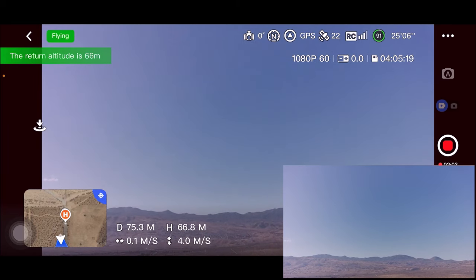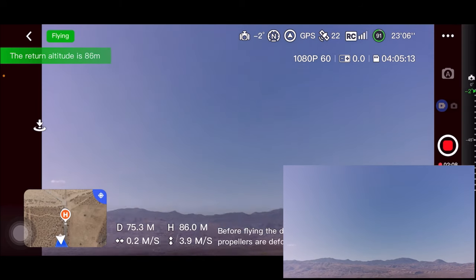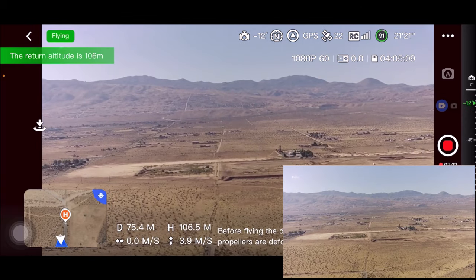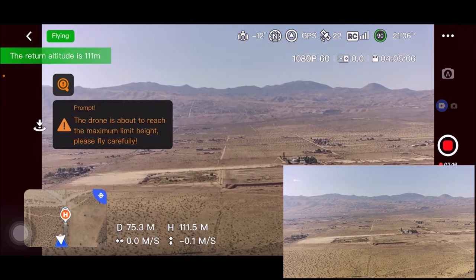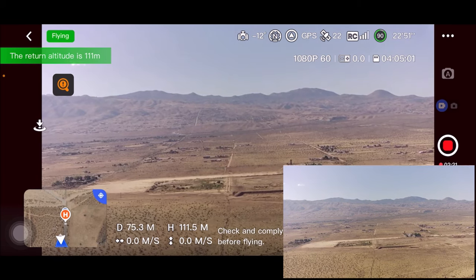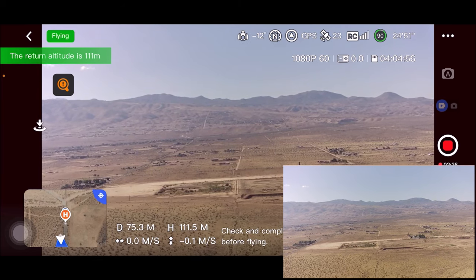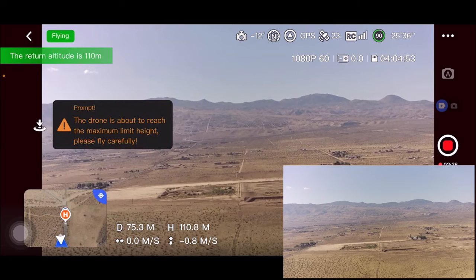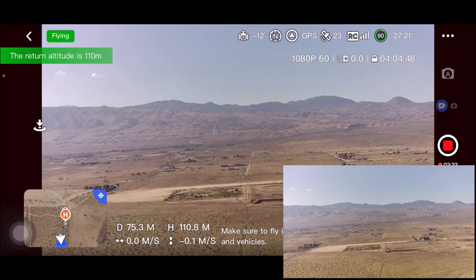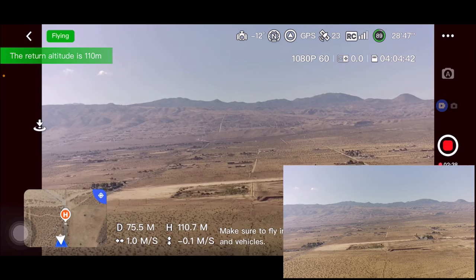60 meters, 70 meters, 80 meters — I'm going to tilt the camera down a little bit. 111 meters, that sounds good. It says to check and comply with local laws and regulations before flying. I'm going to go down just a little bit — the drone is about to reach the maximum limit height. I'll leave it at 110 meters in altitude and push it forward.